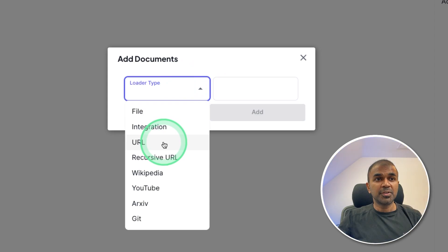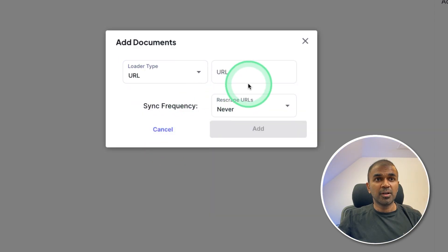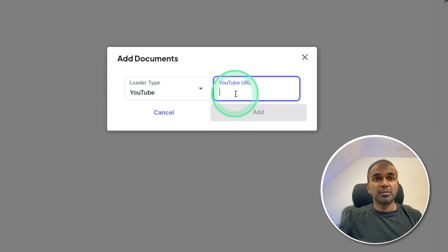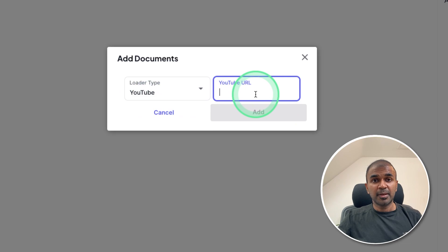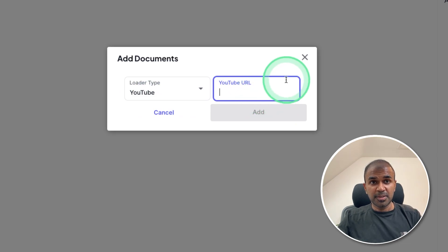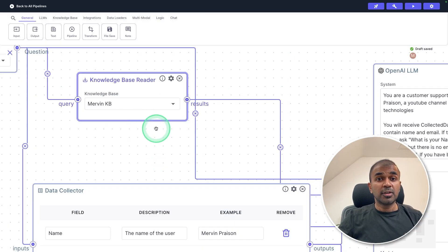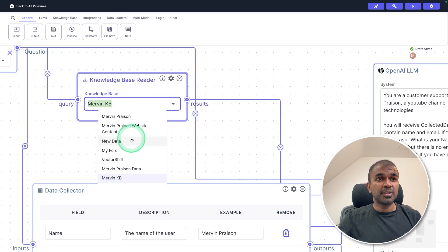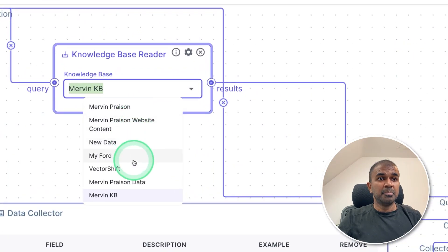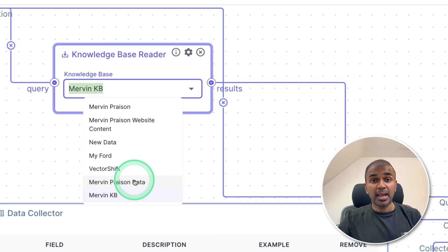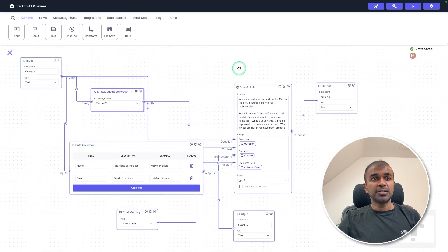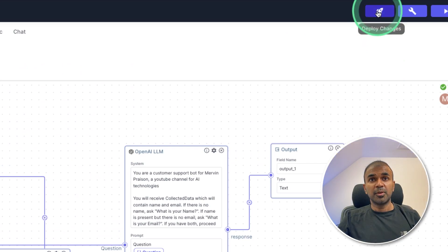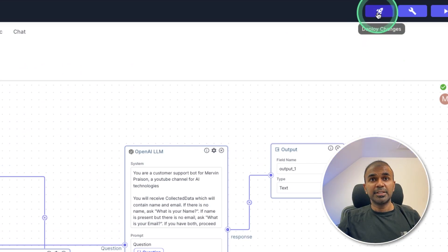Similarly, I'm going to add URL, that is YouTube URL. So by mentioning the YouTube URL, all the data from that URL is stored in this knowledge base. So when you come back to the pipeline, in the drop down you can see Mervyn Prezen data. So that contains all the data from my website and the URLs of the YouTube which I provided. Now considering we have all ready to publish this, at the top go and click deploy changes.